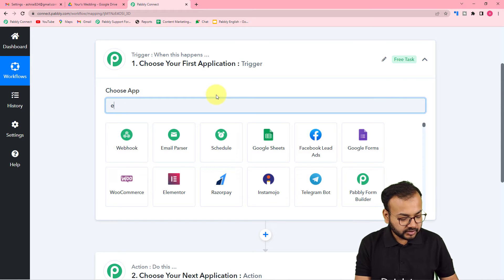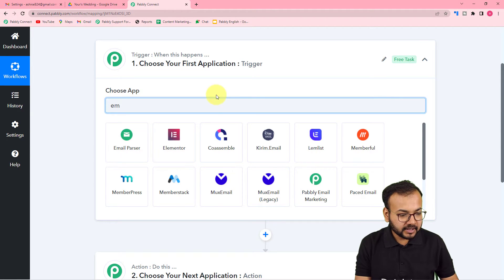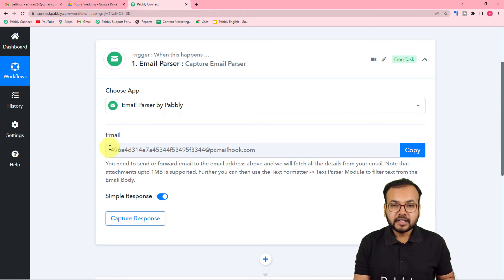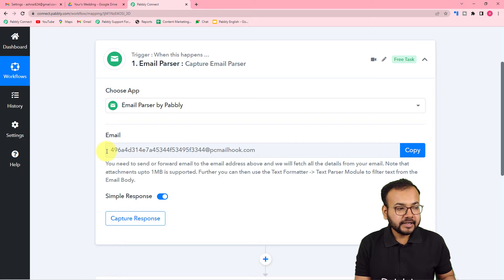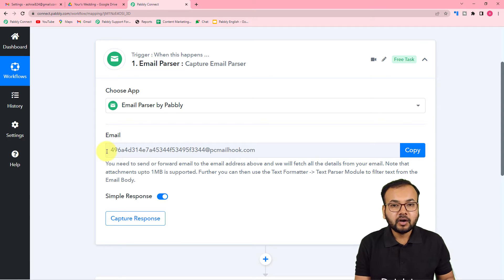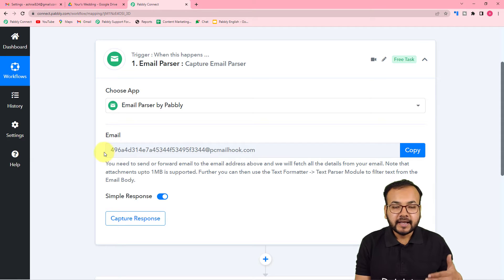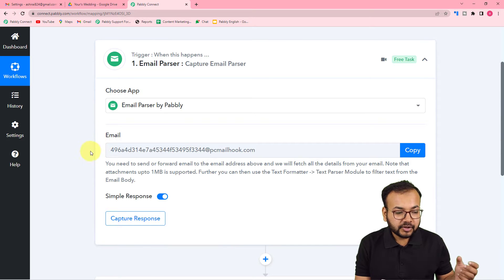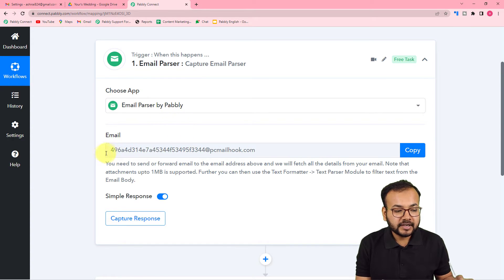First, let's set up the trigger. Here in the trigger we are going to use a feature by Pabbly called Email Parser. Search for Email Parser here. What Email Parser will do is fetch out the details and parse the data of the email you are receiving on any particular email account.